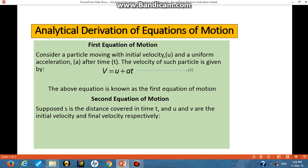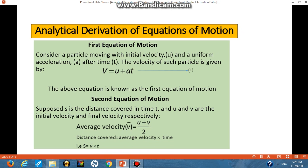For the second equation of motion, suppose s is the distance covered in time t, and u and v are the initial velocity and final velocity respectively. The average velocity is given as v̄ = (initial velocity + final velocity) / 2, that is the average of initial velocity and final velocity.